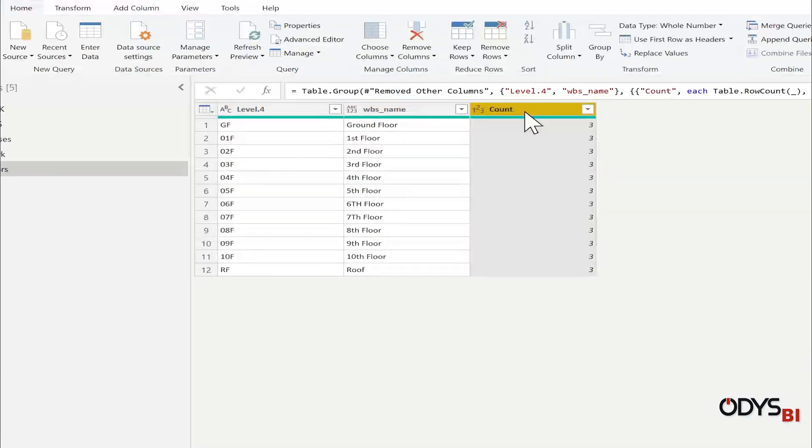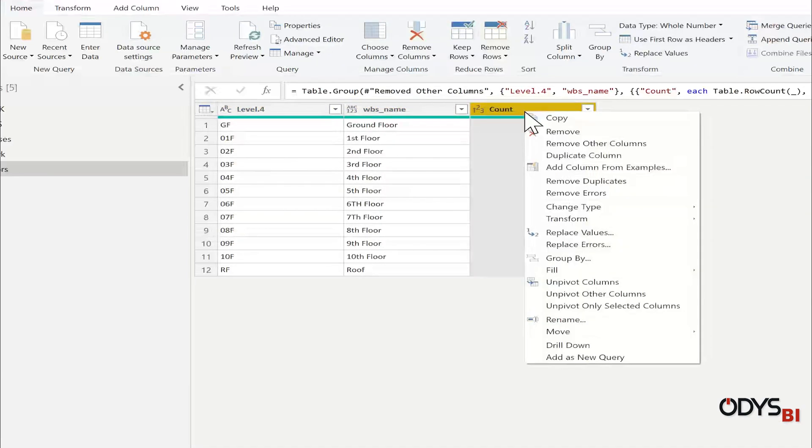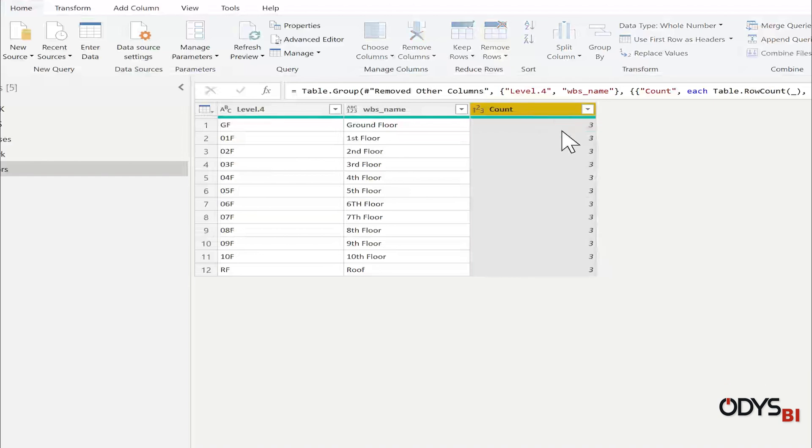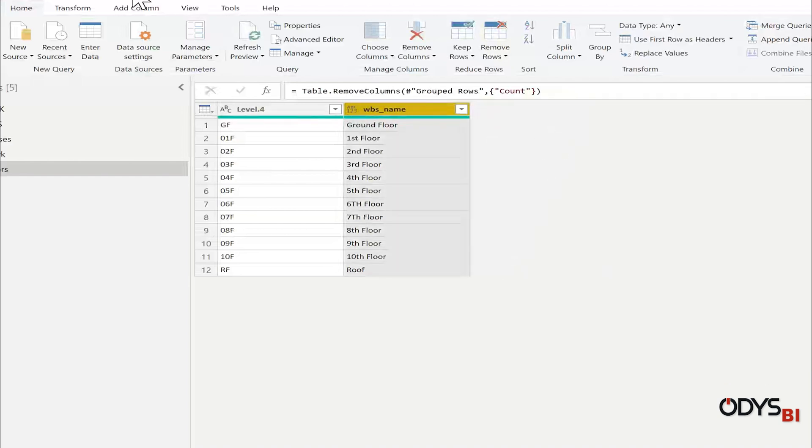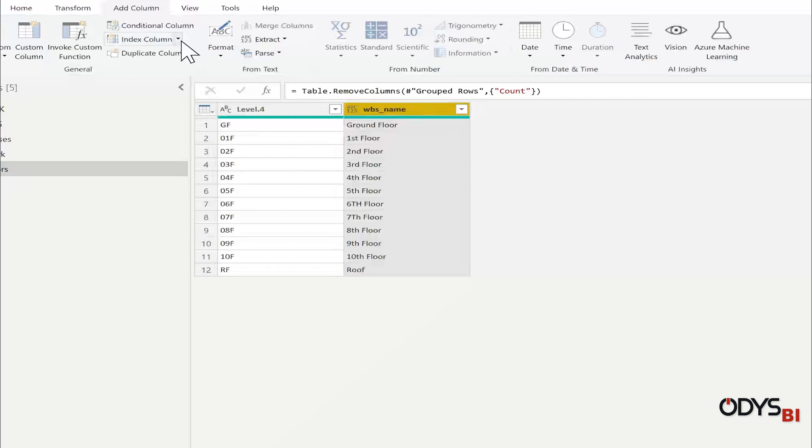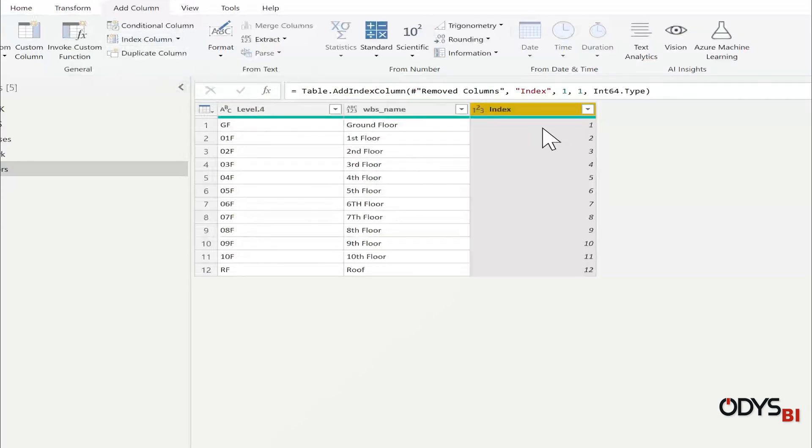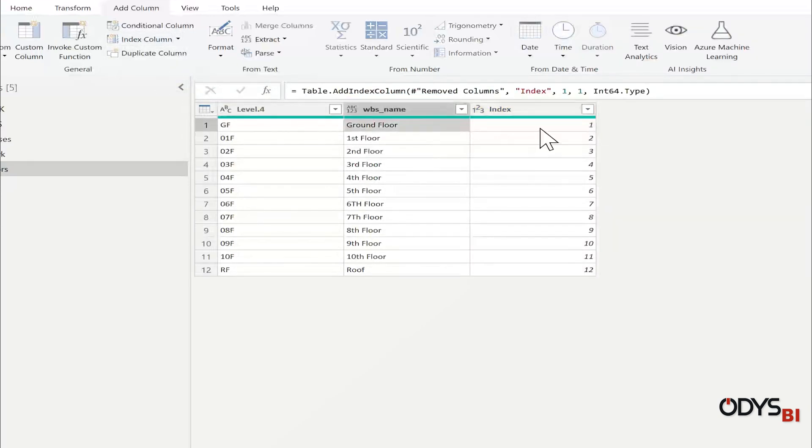It will create one column called count. I can remove it. And then add column index. This index will help me to have ground floor as one and roof as the last.